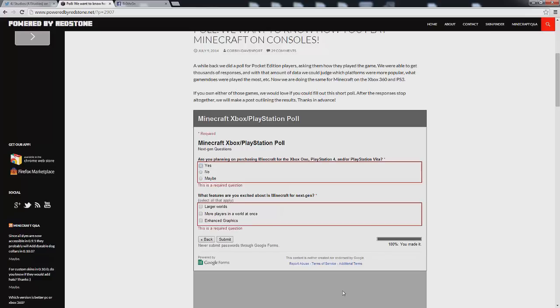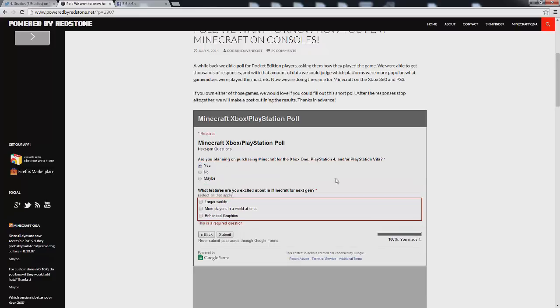So we're going to go ahead and submit it guys. All right, so I guess we missed two of the questions here. It says are you planning on purchasing Minecraft to Xbox One, PlayStation 4 and or PlayStation Vita? I'm going to go ahead and say yes to that. As well as what features are you excited about in Minecraft for next gen?